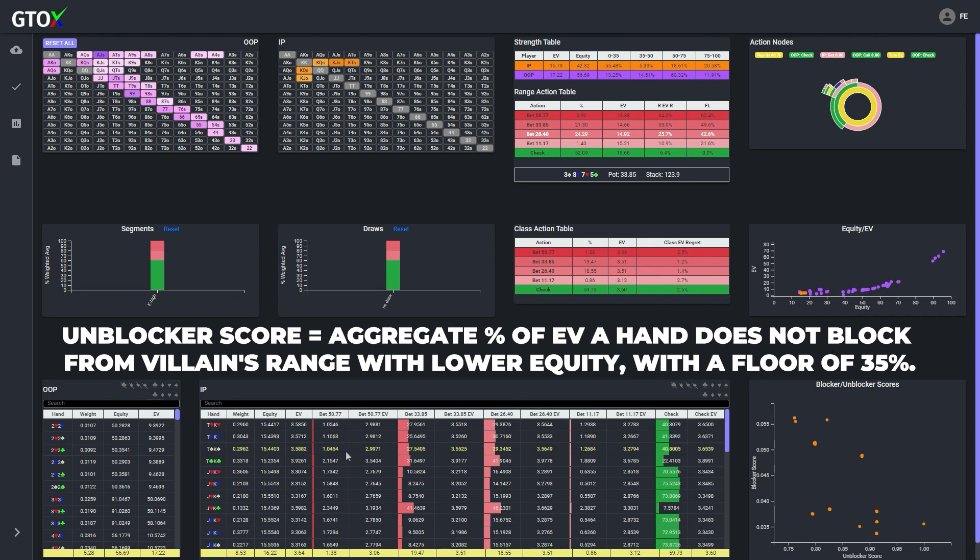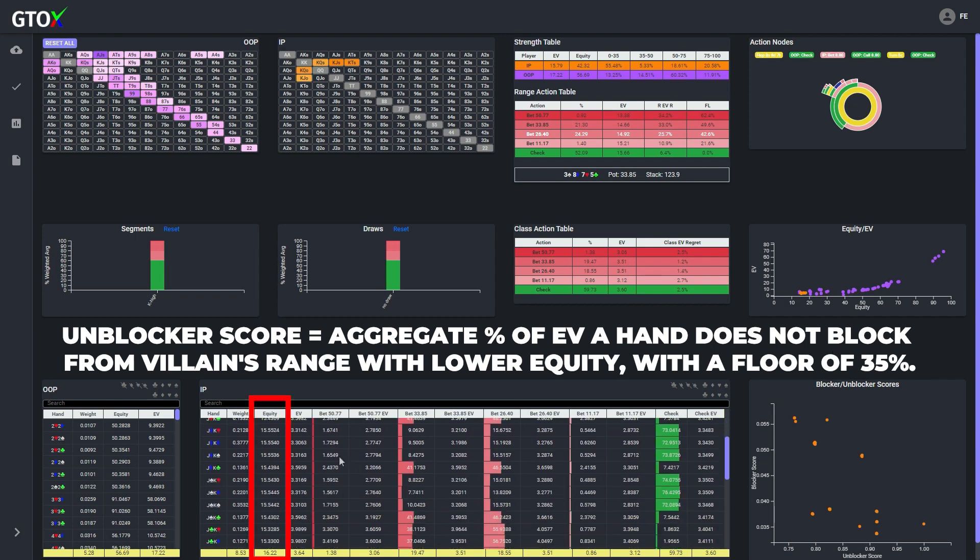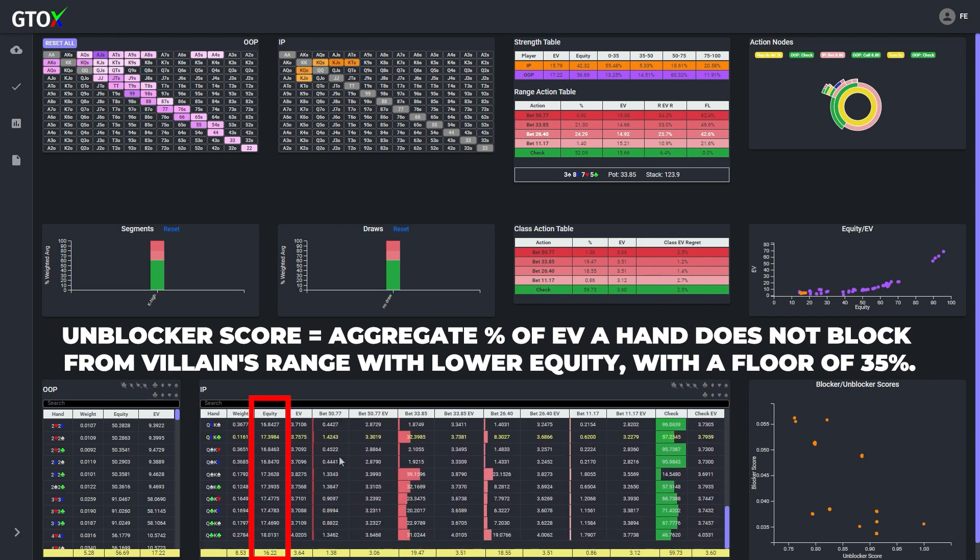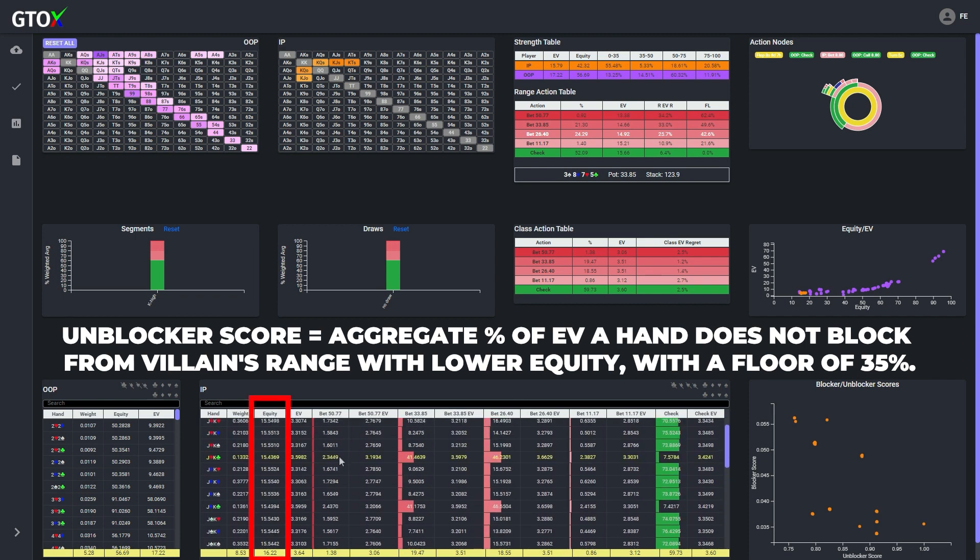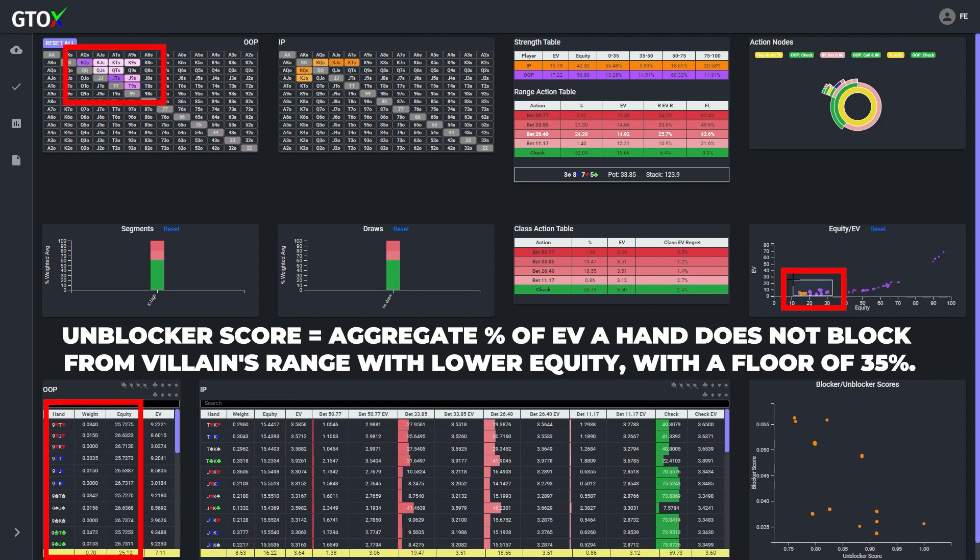So in this case, since these king high hands have less than 35% equity, the unblocker score is measuring the aggregate percentage of EV from the cutoff's range with less than 35% equity, that each of the button's king high hands does not block.